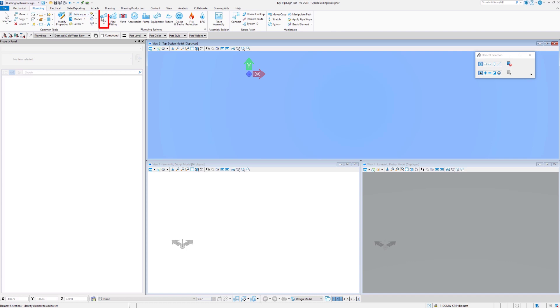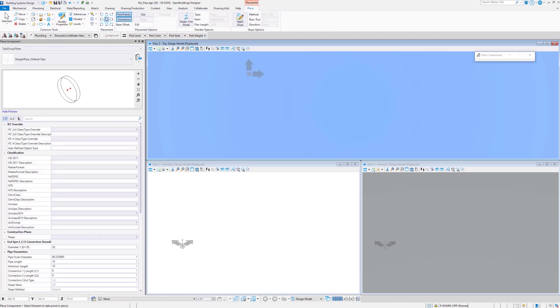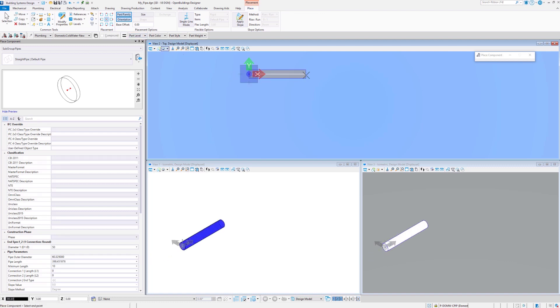Under Building Systems Design Workflow you are able to place rigid pipes, components of a plumbing system. I am going to place a straight 50 mm diameter pipe.